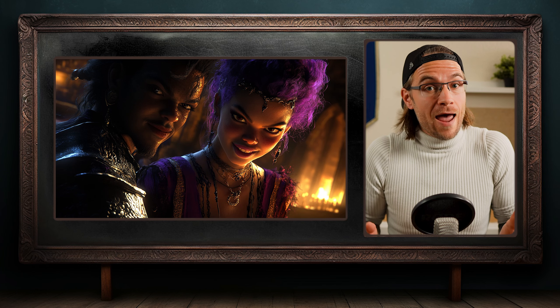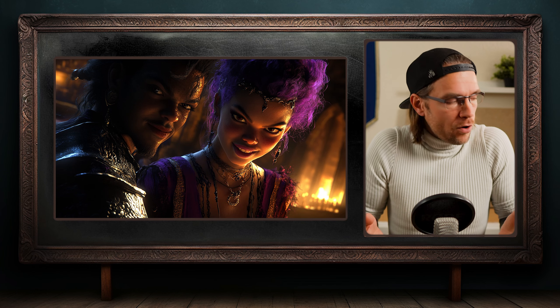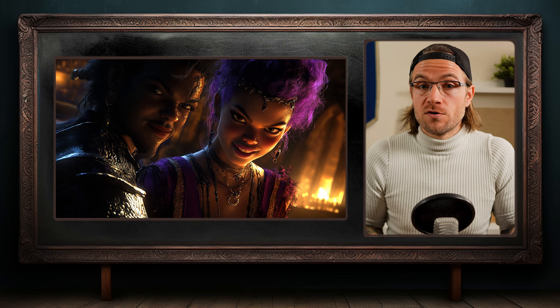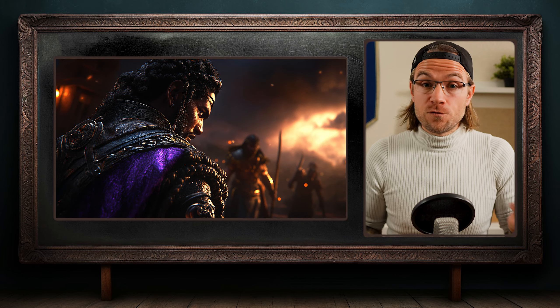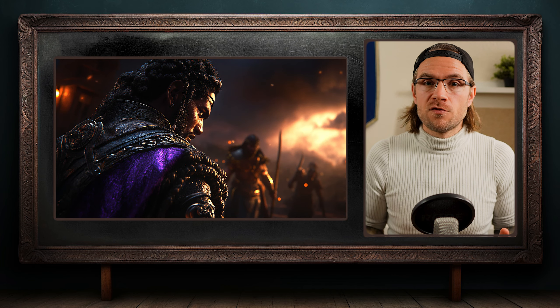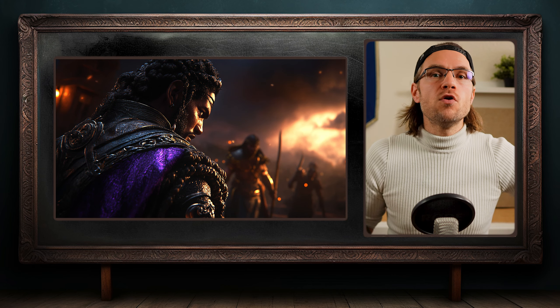Moreover, a well-crafted trickster villain can bring out sides of our protagonist that might otherwise remain hidden. Maybe Zahra's wit and charm draw out a playful side in our serious-minded hero. Or perhaps her manipulations force our protagonist to confront their own capacity for deception. The dynamic between hero and trickster villain should be a dance — sometimes they are at odds, sometimes reluctant allies, but always pushing each other to new heights.